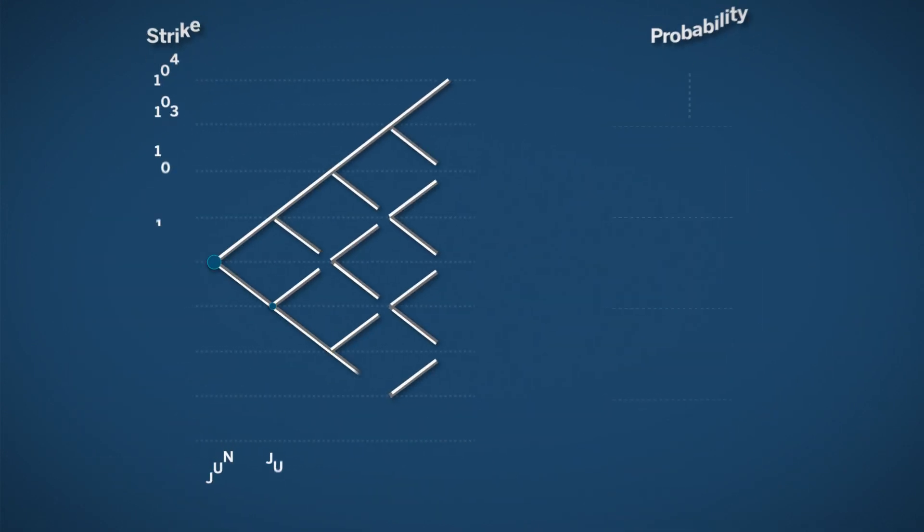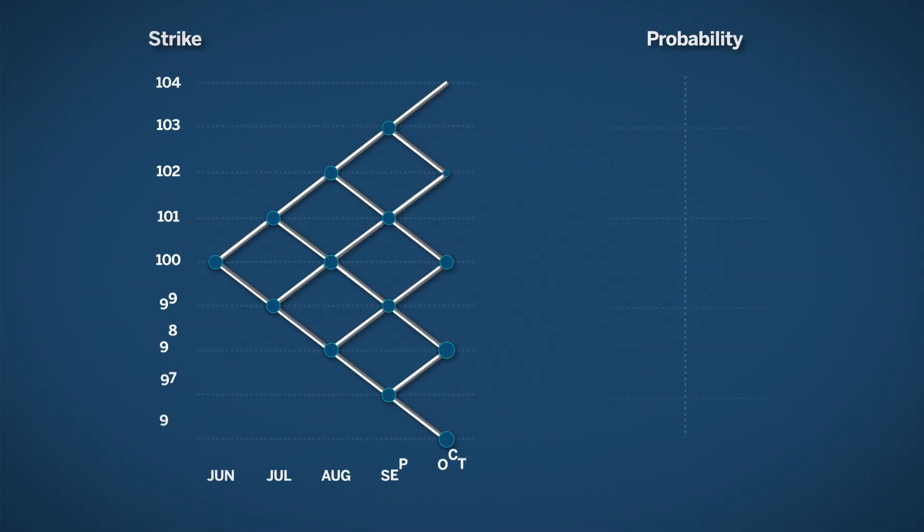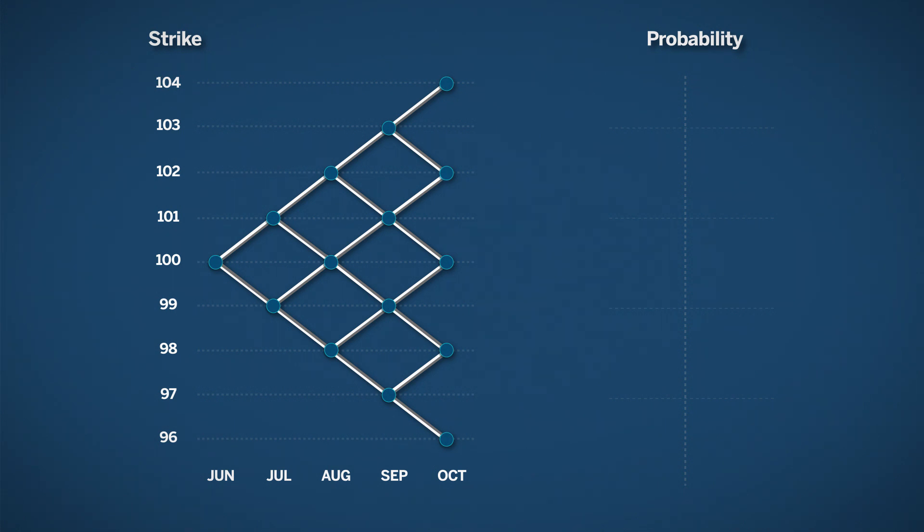To get an idea how much the premium should be at each strike, we're going to use a simple model. Assume an asset is priced at $100 and has the characteristics of moving $1 each month either up or down. In this model, we will assume the price movement repeats every month over the life of the option.